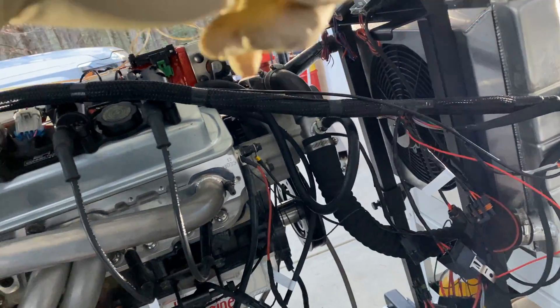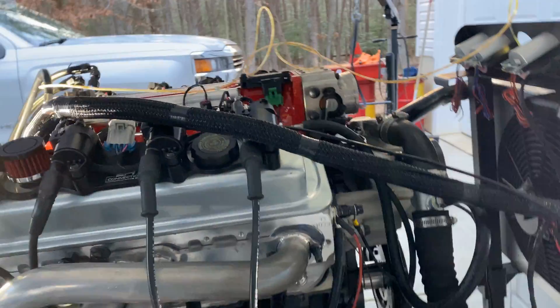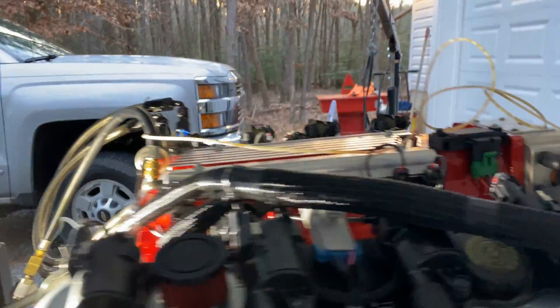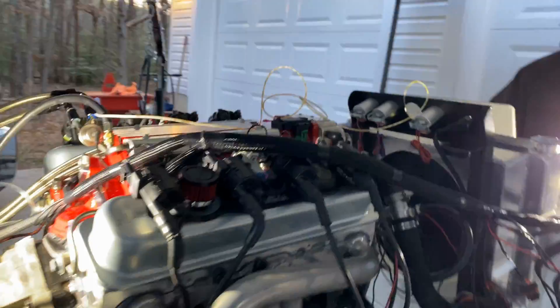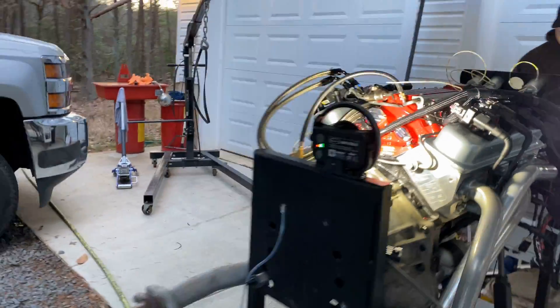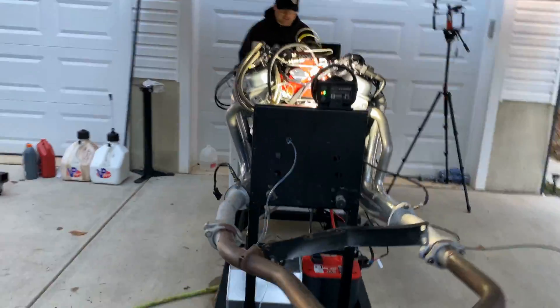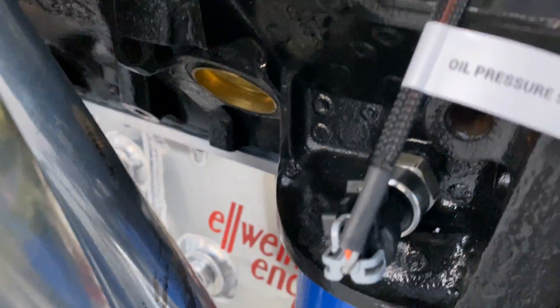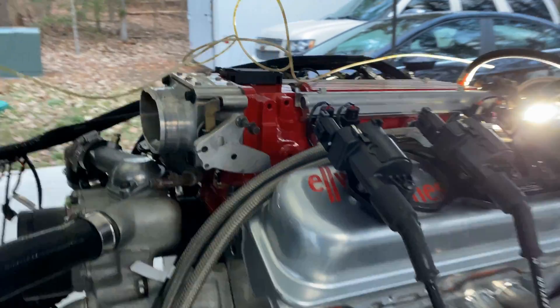These injectors are forty-sixes. We got a little pressure here, we got fuel pressure. It should be like 42 pounds.